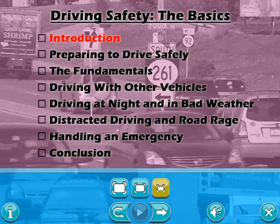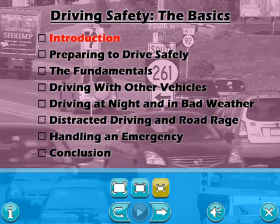Press the forward arrow to begin the Introduction to Driving Safety: The Basics.